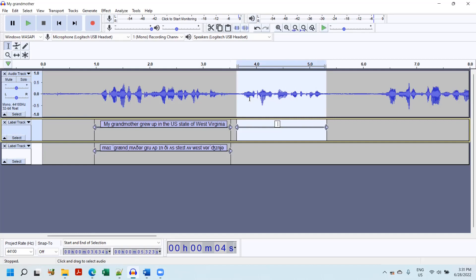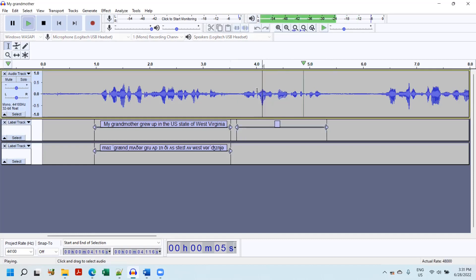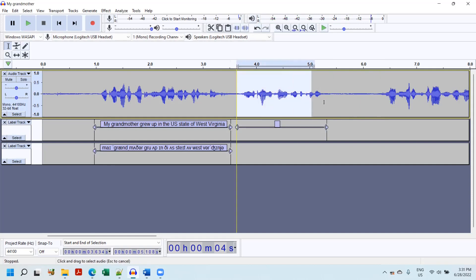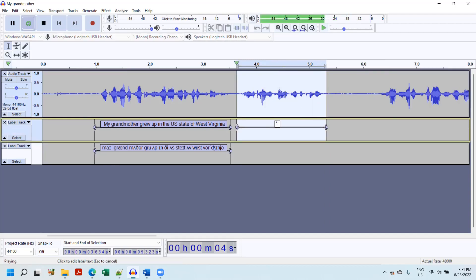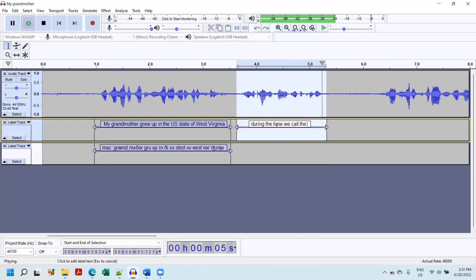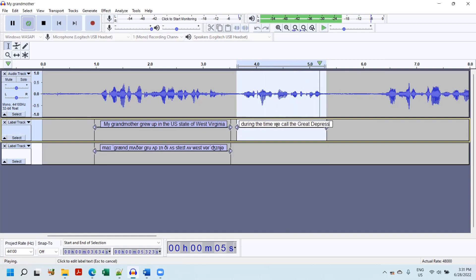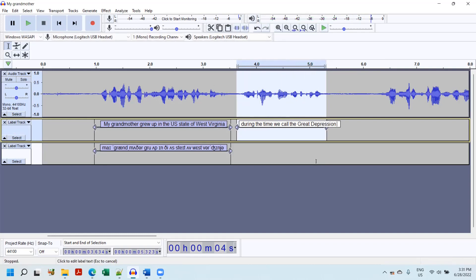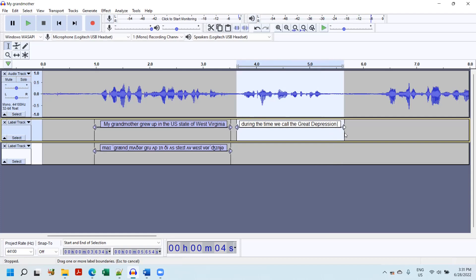And I'm going to hit Control-B. That brings the next label. Shift-Play. I'm going to call it Great Depression. I forgot to highlight the text. During the time we call the Great Depression. And you can see my label extends past the thing. Since I have space to do it, I'm going to extend it past.